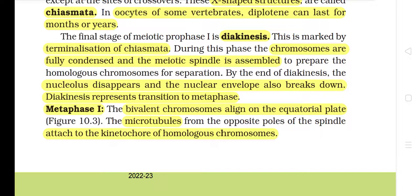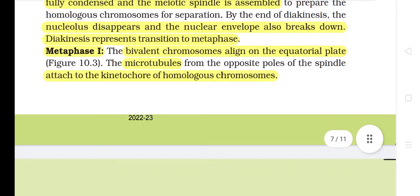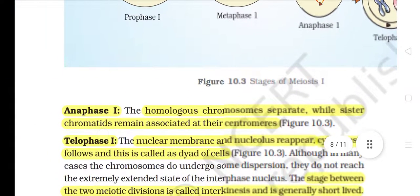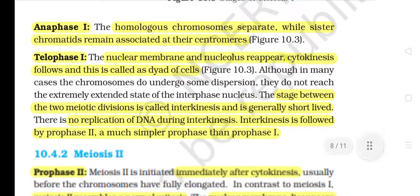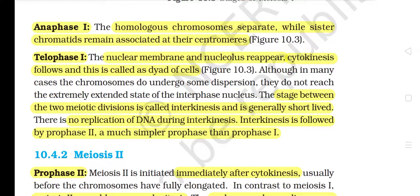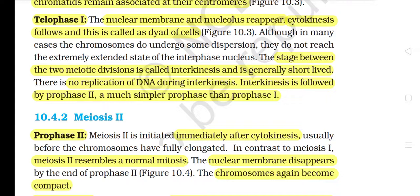By the end of diakinesis, the nucleolus disappears and the nuclear envelope also breaks down. Diakinesis represents transition to metaphase. Metaphase I: the bivalent chromosomes align on the equatorial plate. The microtubules from the opposite poles of the spindle attach to the kinetochores of the homologous chromosomes. Anaphase I: the homologous chromosomes separate while sister chromatids remain associated at their centromeres. Telophase I: the nuclear membrane and nucleolus reappear; cytokinesis follows — this is called the diad of cells. The stage between the two meiotic divisions is called interkinesis and is generally short-lived. There is no replication of DNA during interkinesis.